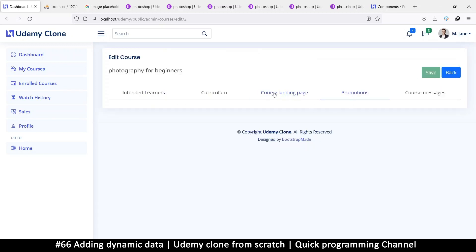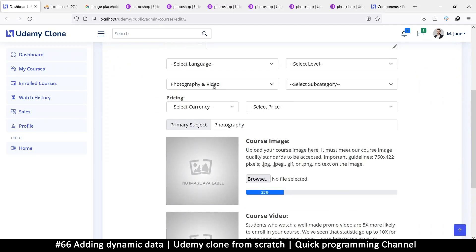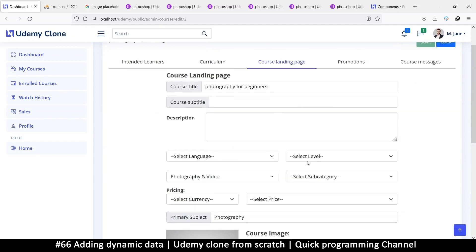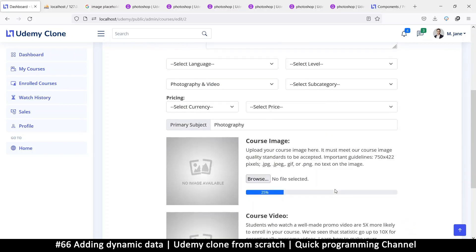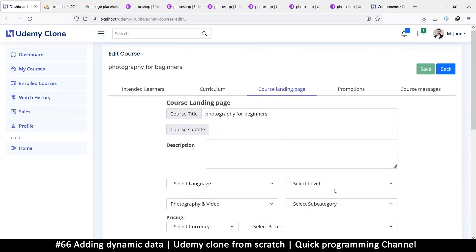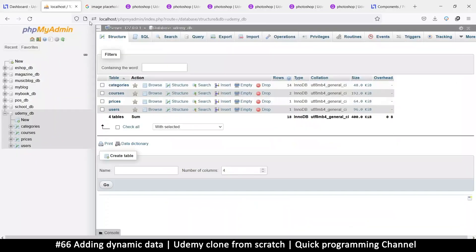We can click on a different one, come back to the course landing page, and we already have that set. This is exactly how the rest are going to work. Saving this data is not difficult. Let's just add content — especially the language.